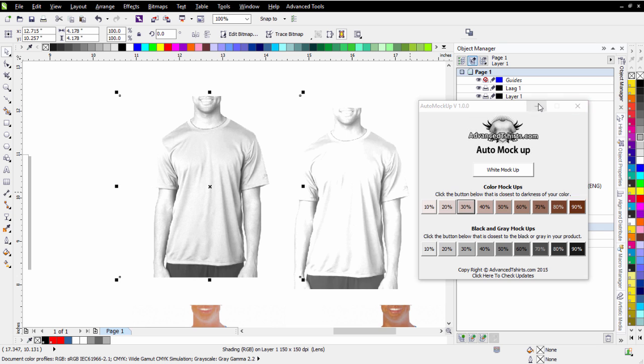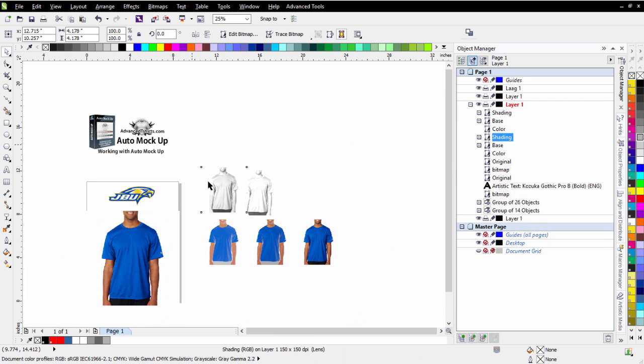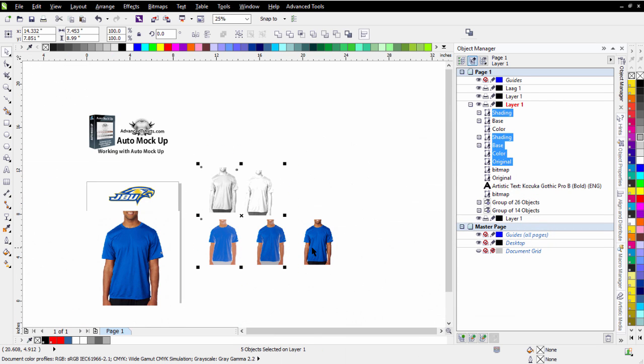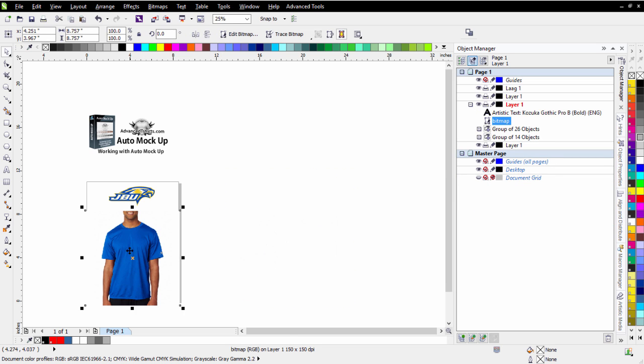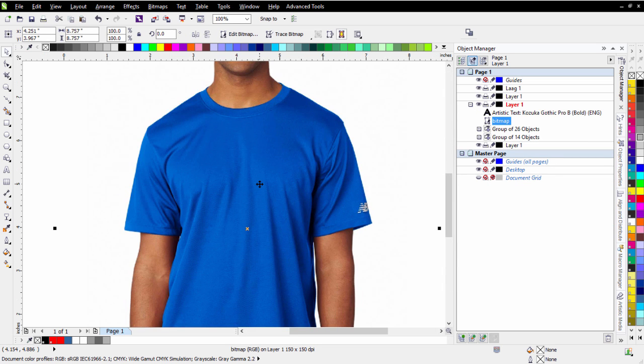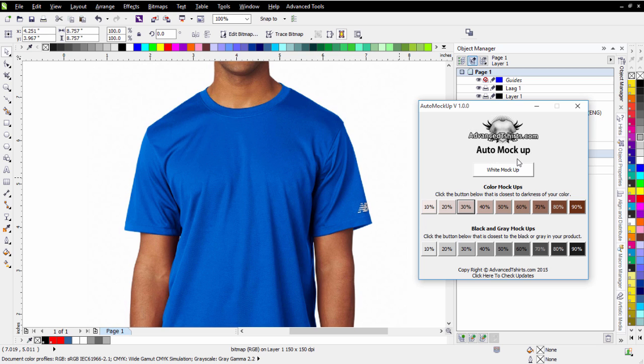So I'll minimize this again. I can delete all of these here. I won't need these anymore. So I'll just select those and delete those. Go back to my regular comp here. I'm back to my bitmap here. And I'll go back to my auto mockup, and I'm just going to run this as a color at 20%.